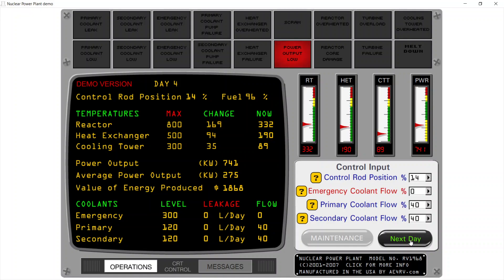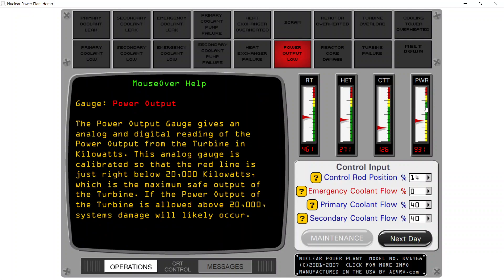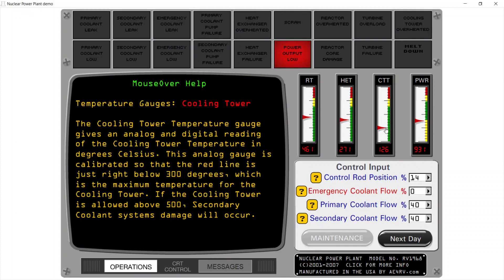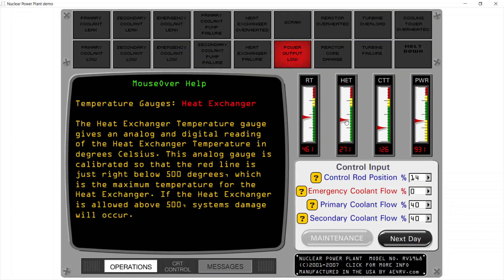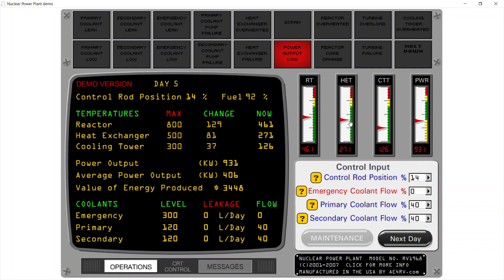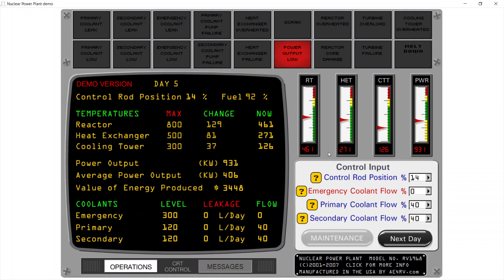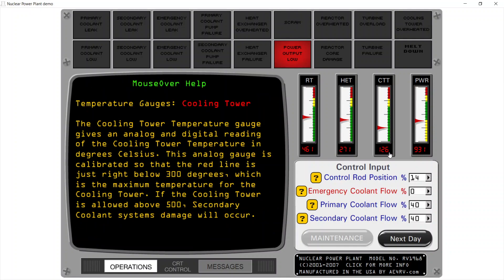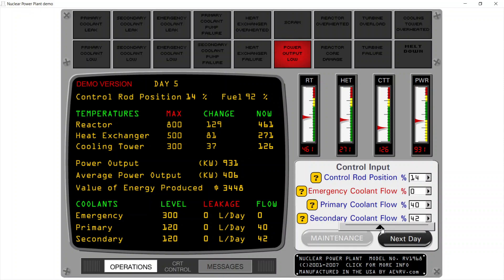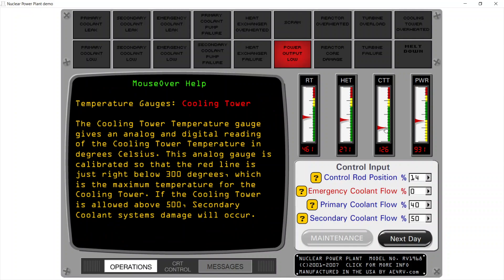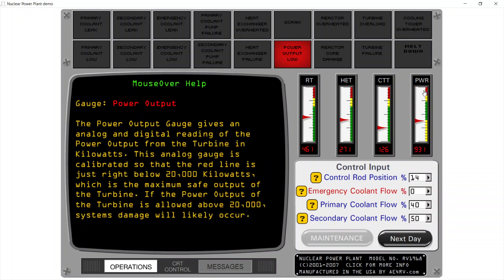Next day — we are almost in the green range on the power output, that's nice. The cooling tower is a bit cold and the heat exchanger is similar to the reactor, so if they stay parallel I don't need to worry too much about the primary flow. I'll increase secondary flow a bit — this will help increase the cooling tower temperature and power output. Next day.